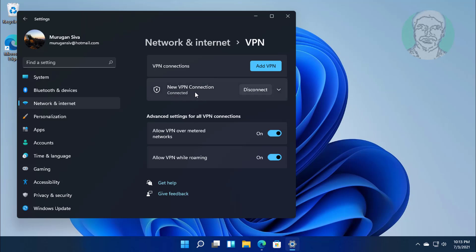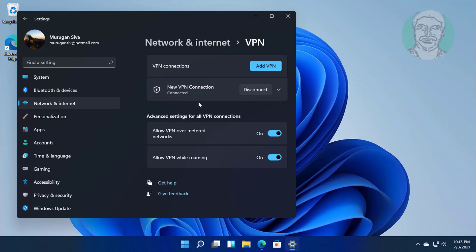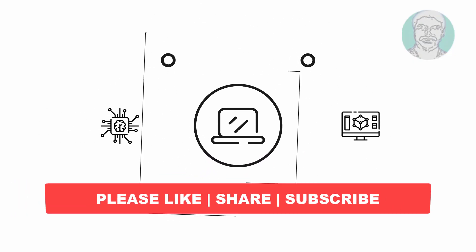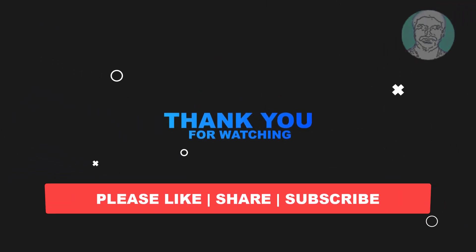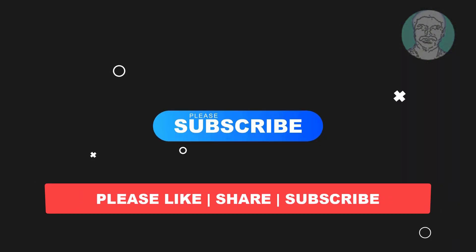VPN successfully connected. I hope this video tutorial helps you. Please like, share, and don't forget to subscribe to my channel. Thank you very much, see you next video.